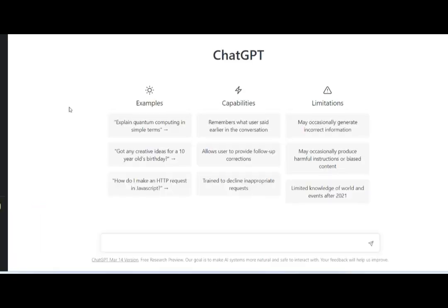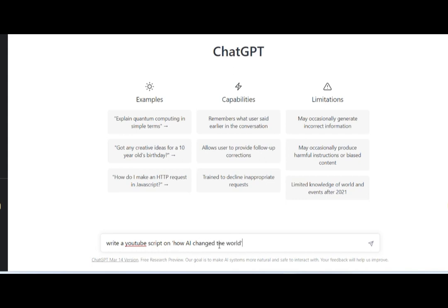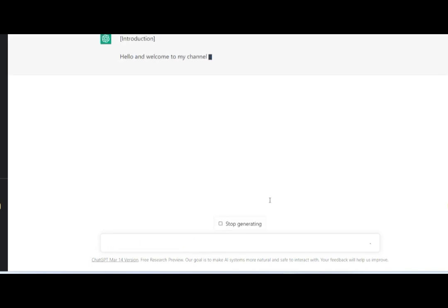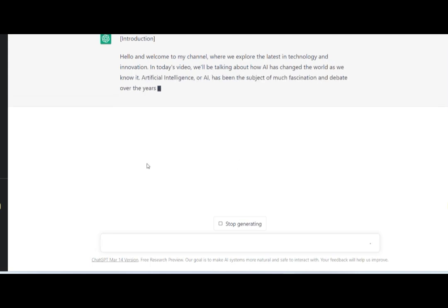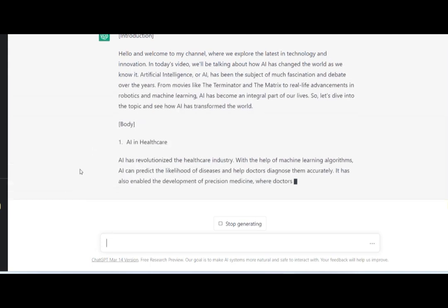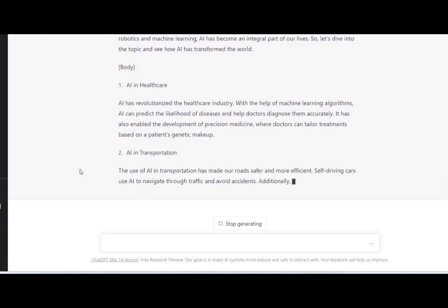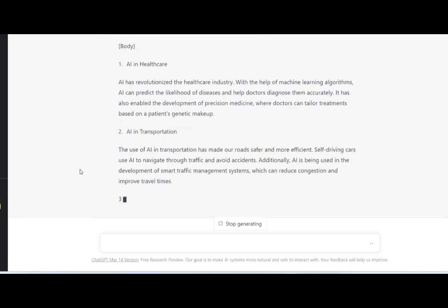The next step is to create a script for your talking avatar. Think of what you want your avatar to say. Now, go to ChatGPT and ask the program to write the script for your avatar. For this video, I asked ChatGPT to write about how AI changed the world. ChatGPT nicely wrote the script for my avatar.